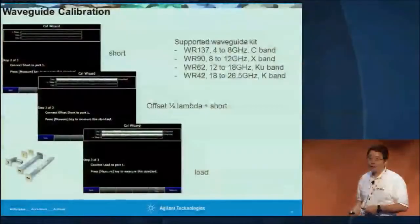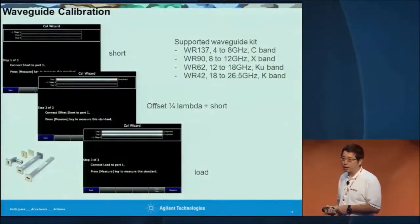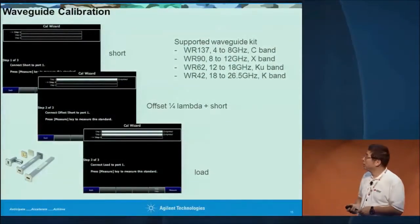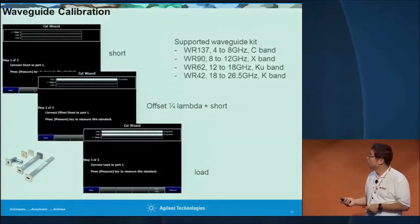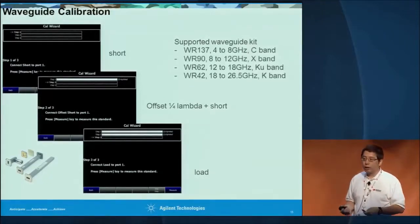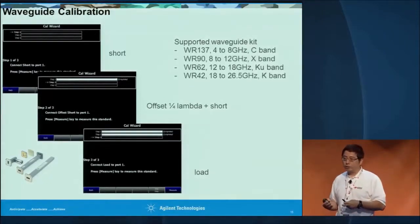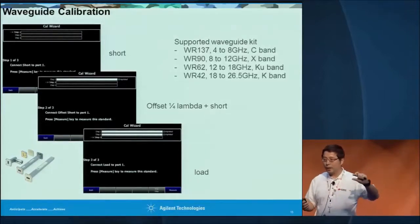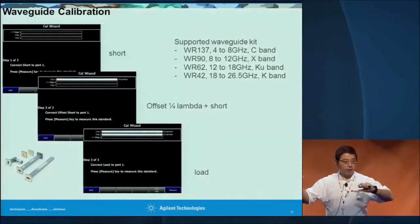This is a quick demonstration about waveguide calibration. You can also define your own calibration kit. In some situations you may have a different waveguide flange at each port — you can define your own calibration to make those measurements. The bottom line is we want to make accurate measurements in the field.